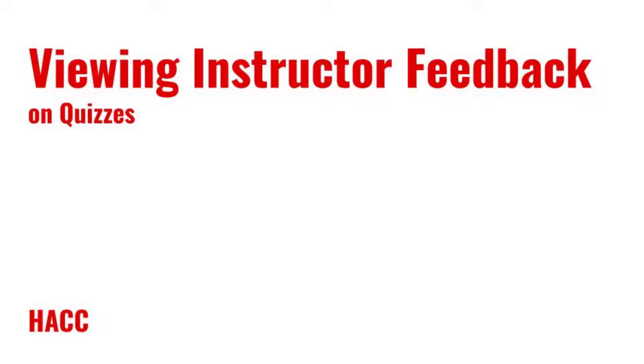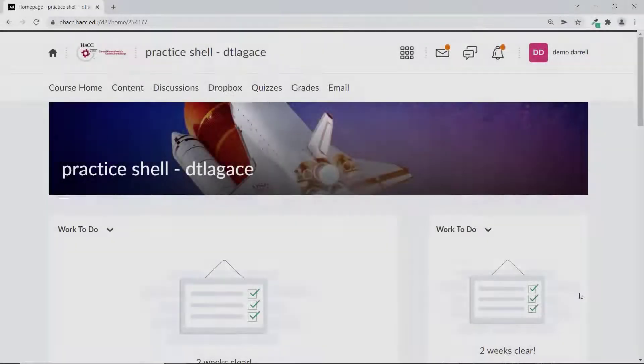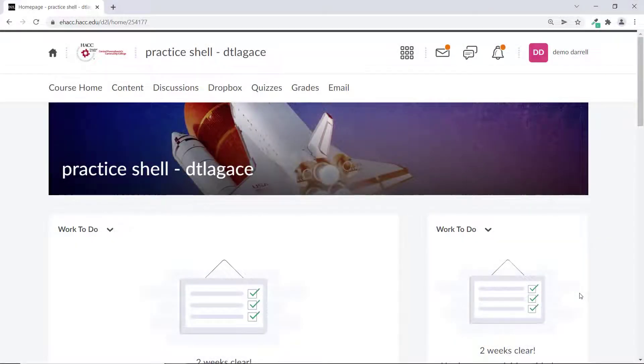Hi everyone, Daryl Legacy here, Instructional Designer at HACC. This video will show students how to see the feedback your instructor makes on a quiz that you've taken in D2L Brightspace.